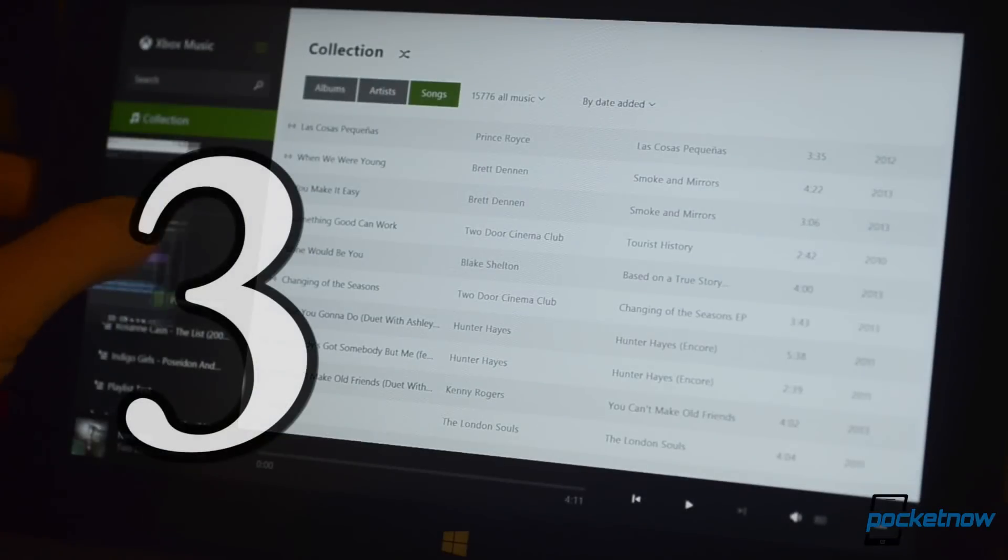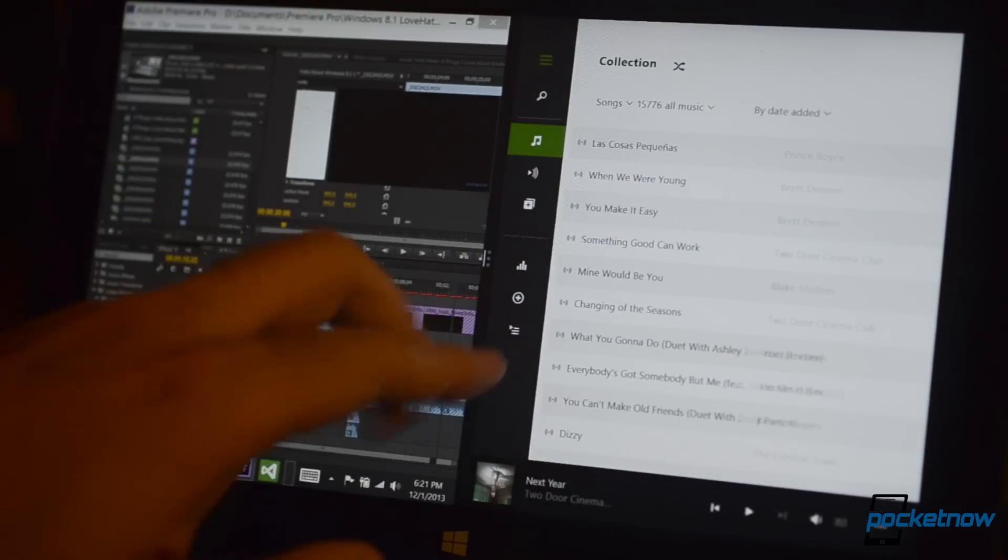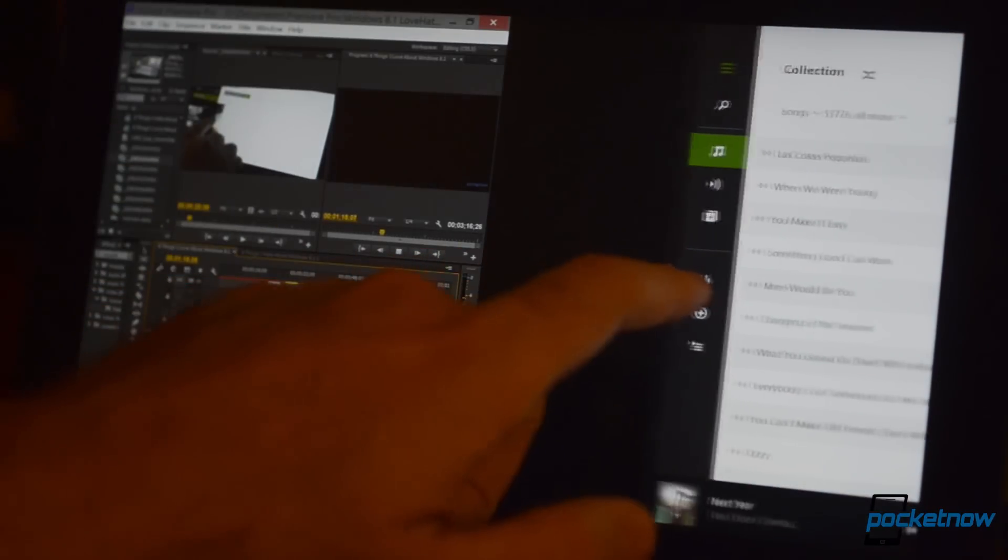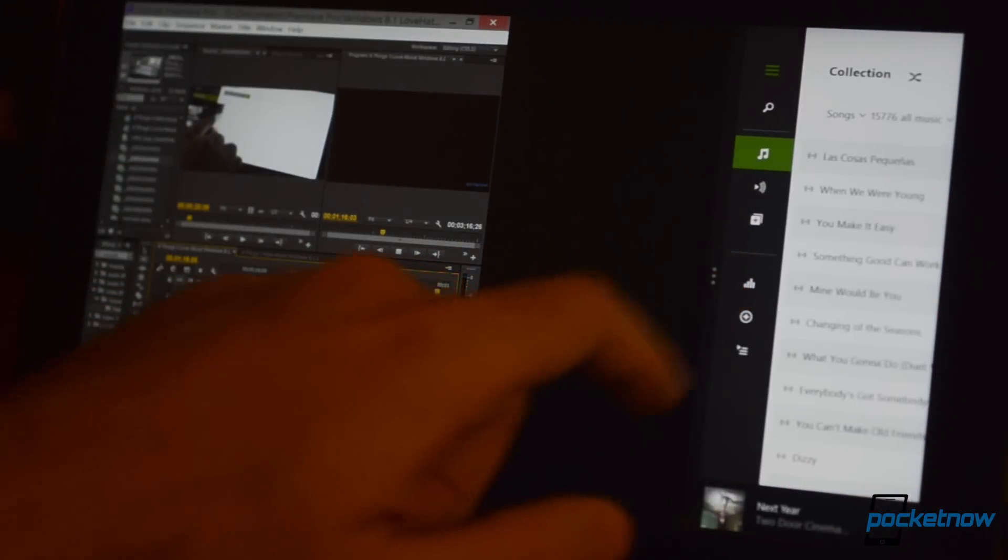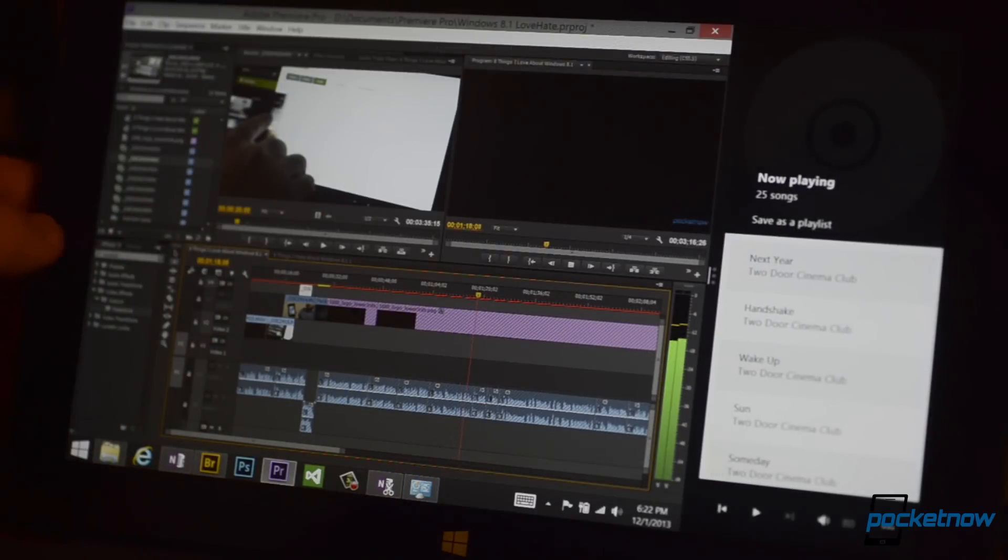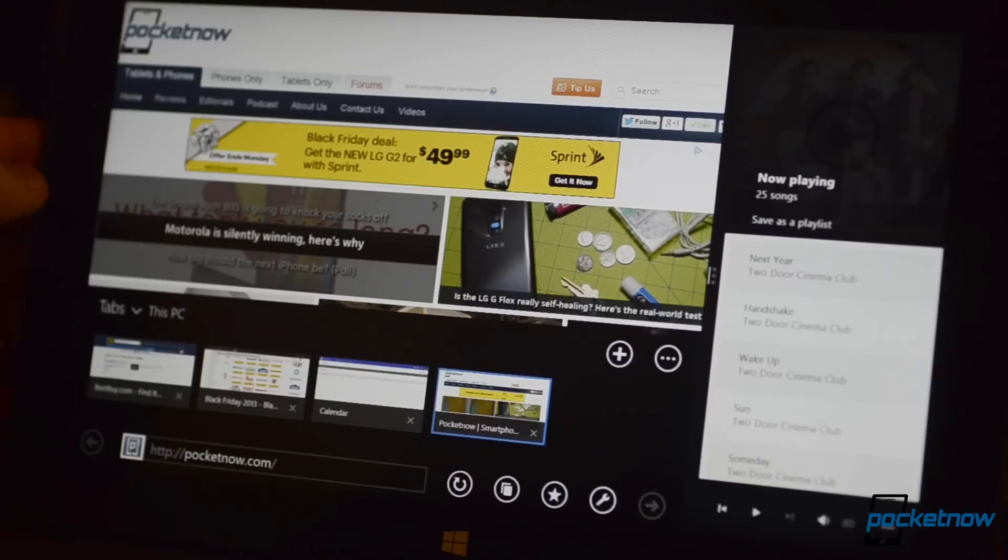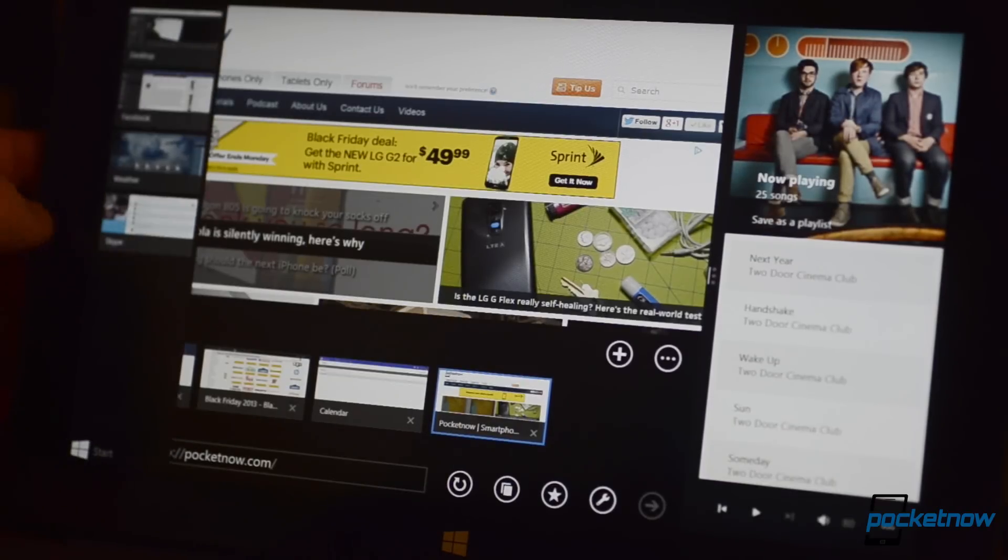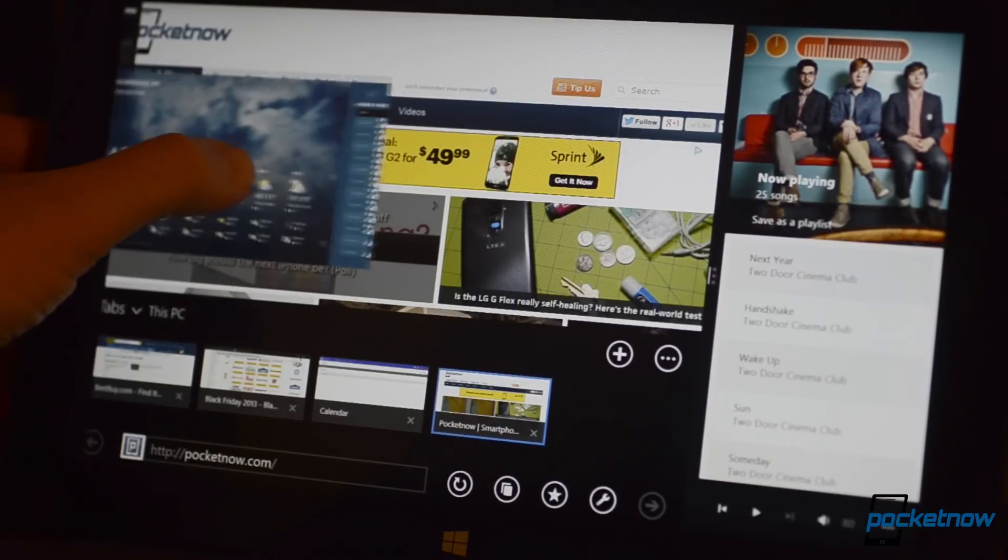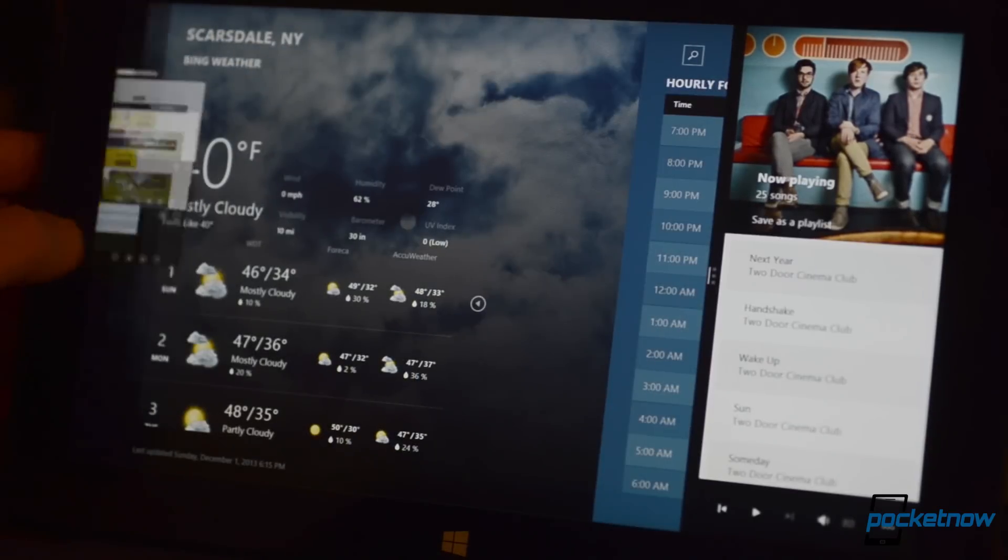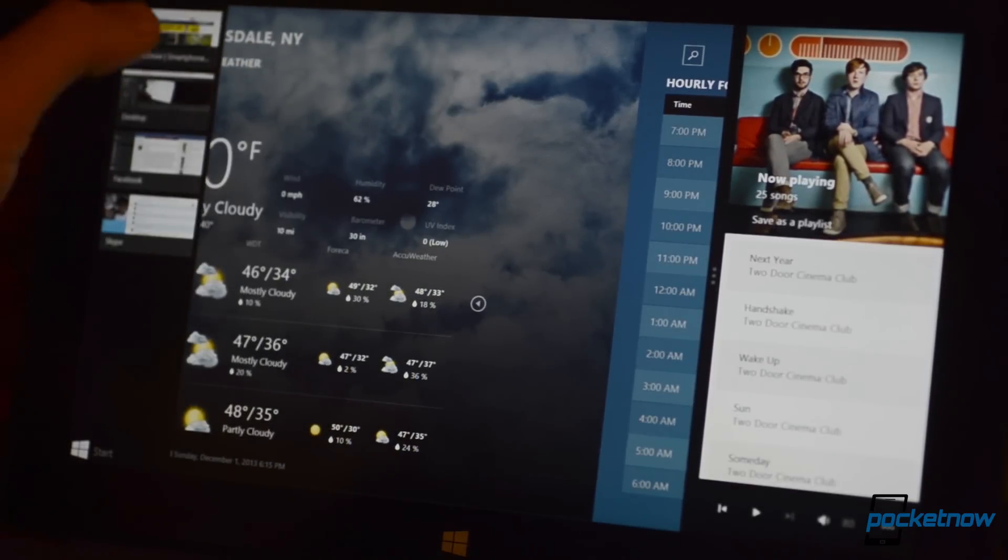Number three, flexible snapping window panes on more screen resolutions. Windows 8 originally only allowed you to snap two apps on the screen at a time in a specific ratio, and only on specific screen resolutions. With Windows 8.1, multitasking for Metro apps is much more flexible.